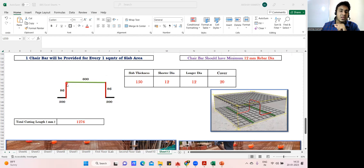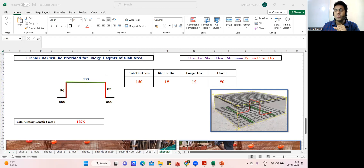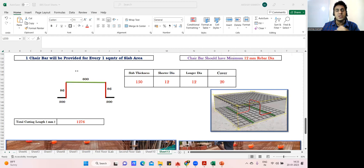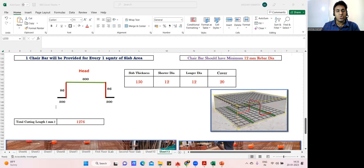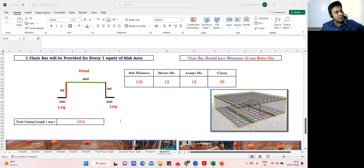So the constants are known: the head is 600 mm, and each leg is 300 mm. What is unknown is the height of the chair. We need to calculate this height — the vertical rise on each side. If we calculate one height we get the other height as well, since they are equal. The green part is called the head and the vertical portions are called the legs, and the height is what we need to determine.